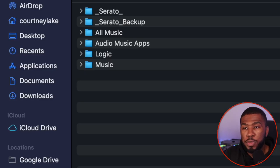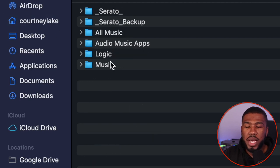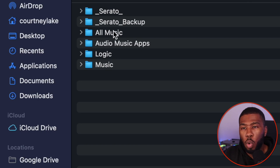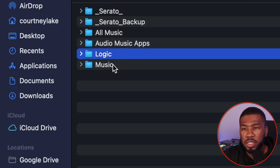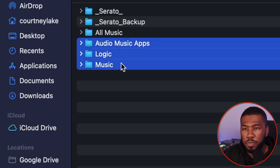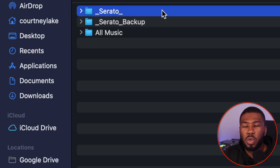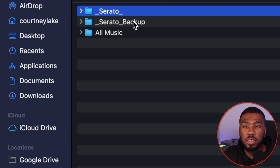I store all my music in the music folder on my MacBook. This is going to be found in your user directory and then under music. In here, I've got my Serato folder, my Serato backup, and all music. Inside the Serato and the Serato backup folder is just all the settings to do with my Serato, all the information about my crates. The Serato backup is just a backup of this folder here.